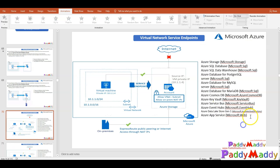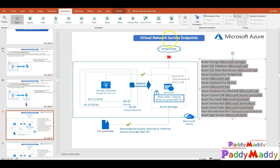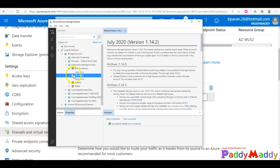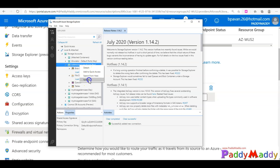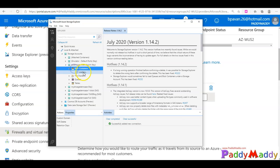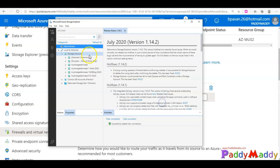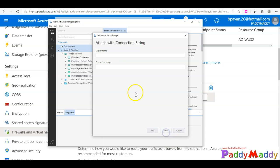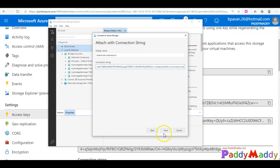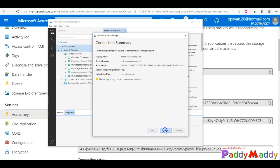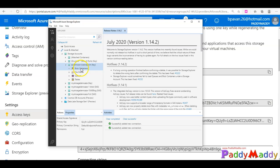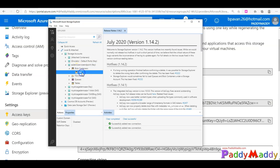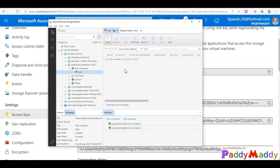All these components work in a similar fashion for service endpoints. Let's try accessing from my local machine by refreshing. I'm still not getting access because I need to log out. Let me detach and then attach it again. I'll click on connect and use the connection string mechanism again. It's trying to connect. If I go back to the Blobs container, I'm now able to access it. That's how it's going to work.